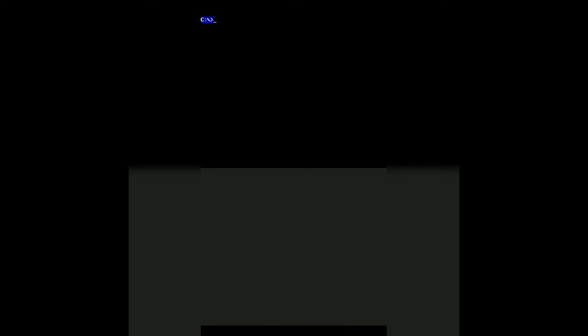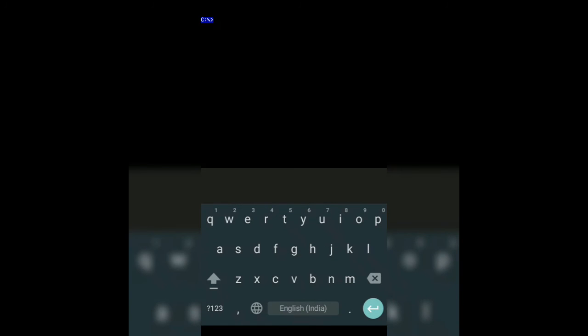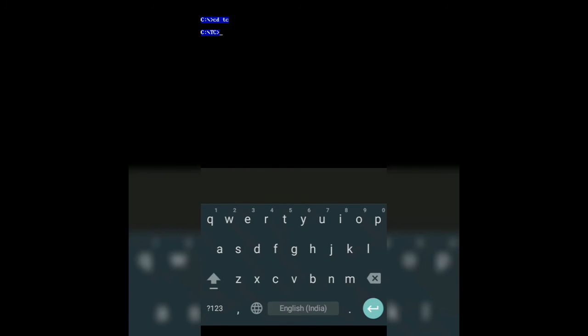Here as you can see the cursor is blinking and by pressing the options button on your Android device you can choose the keyboard. Then here type the command same as I am typing: cd tc, then cd space bin, then tc, and then enter.